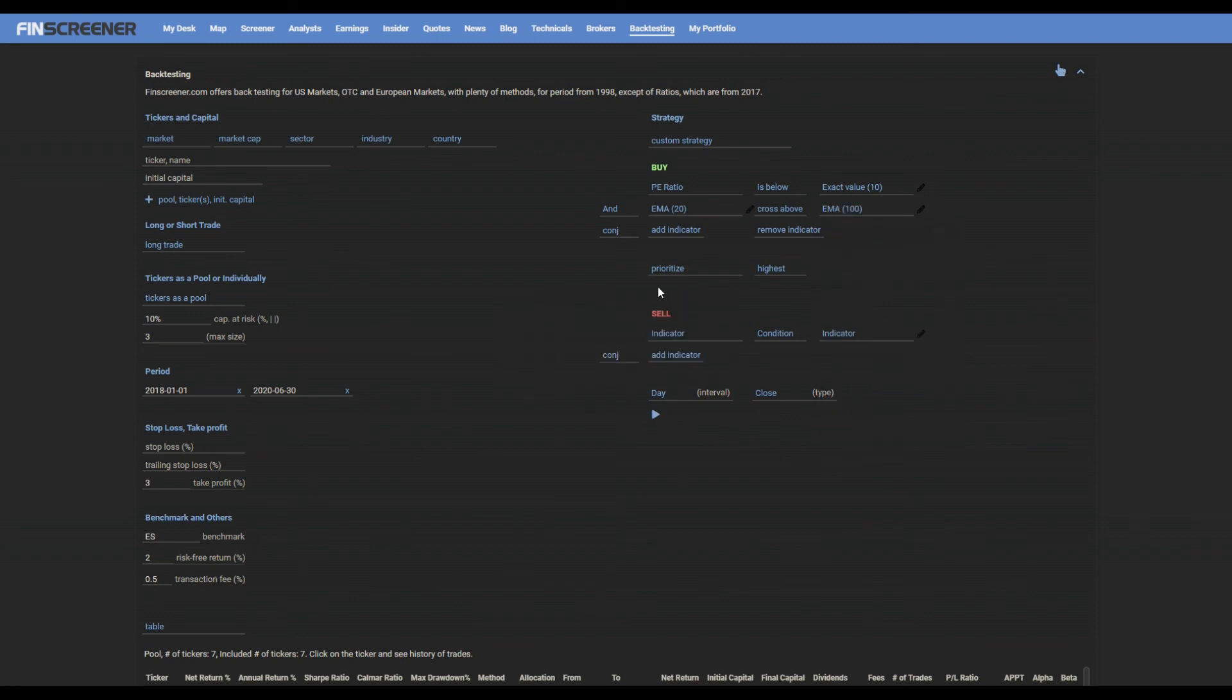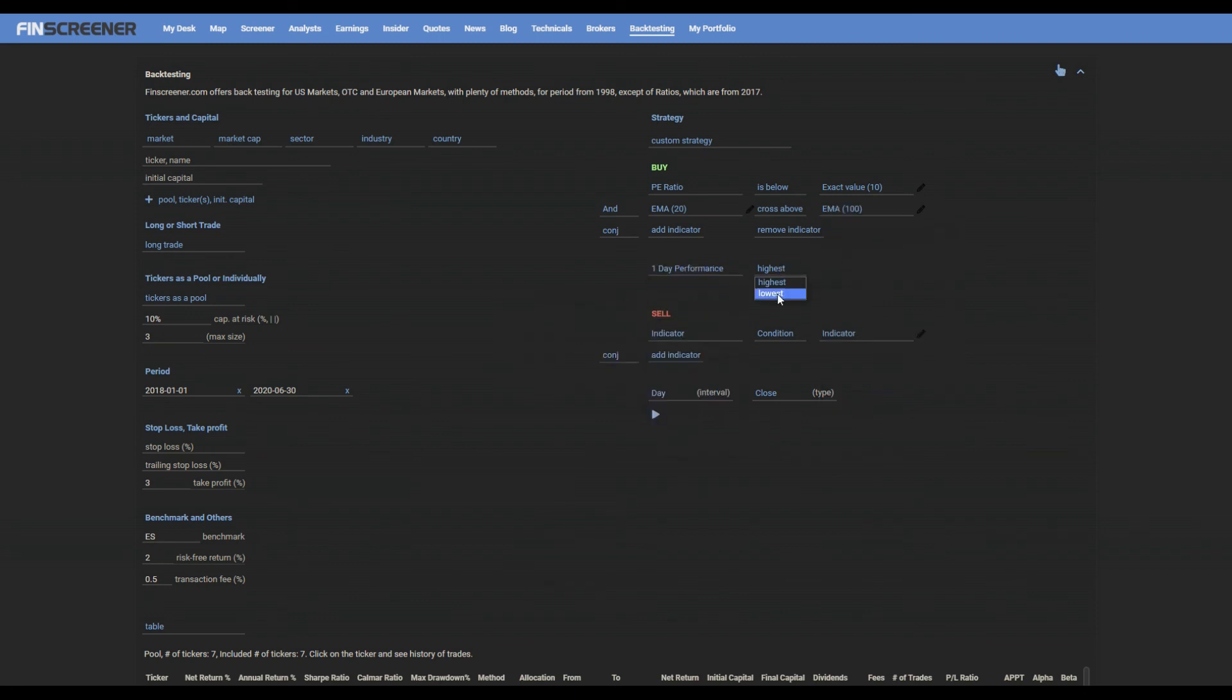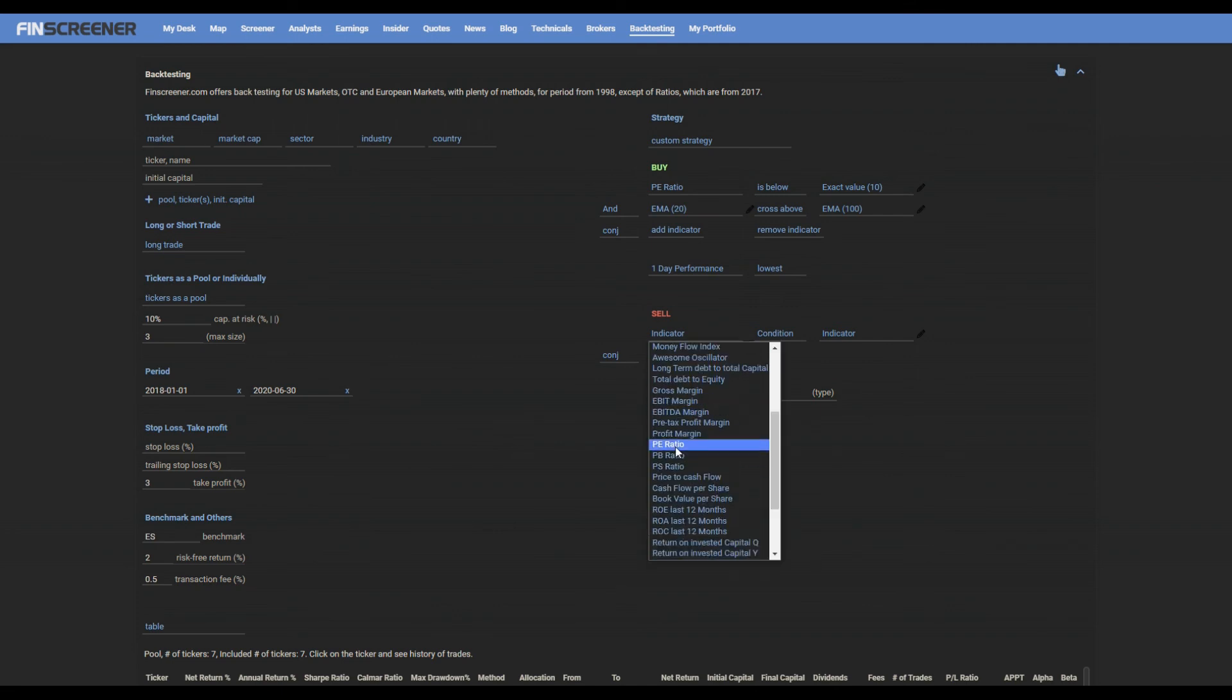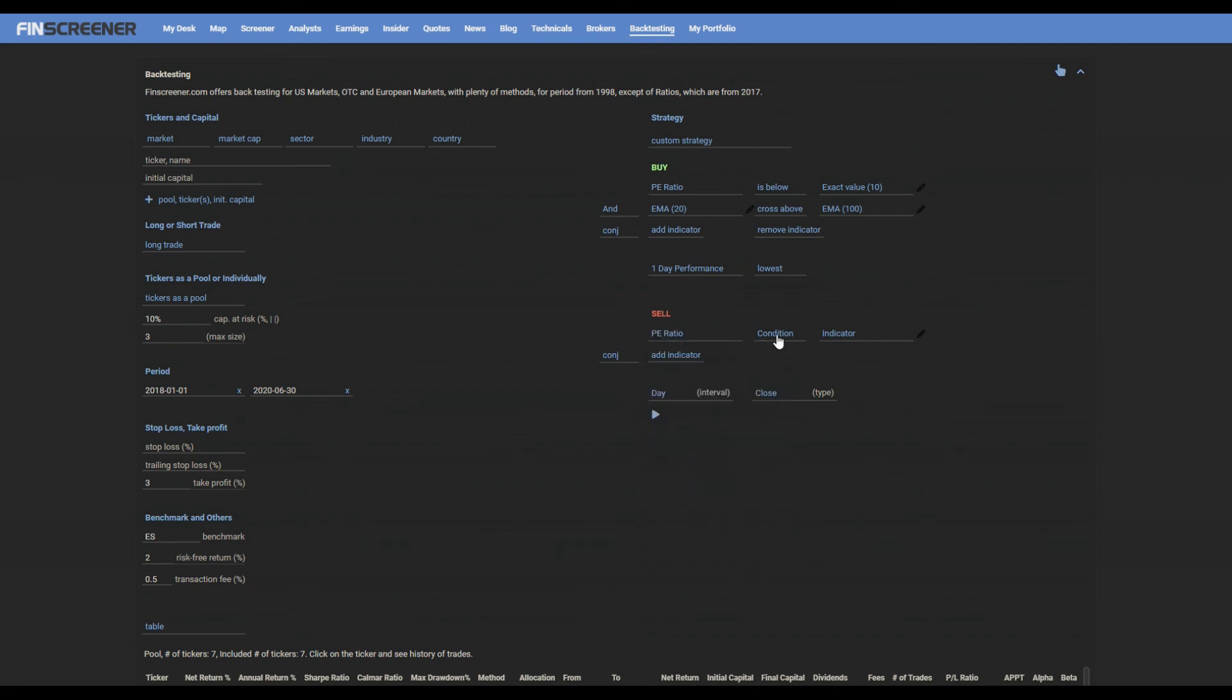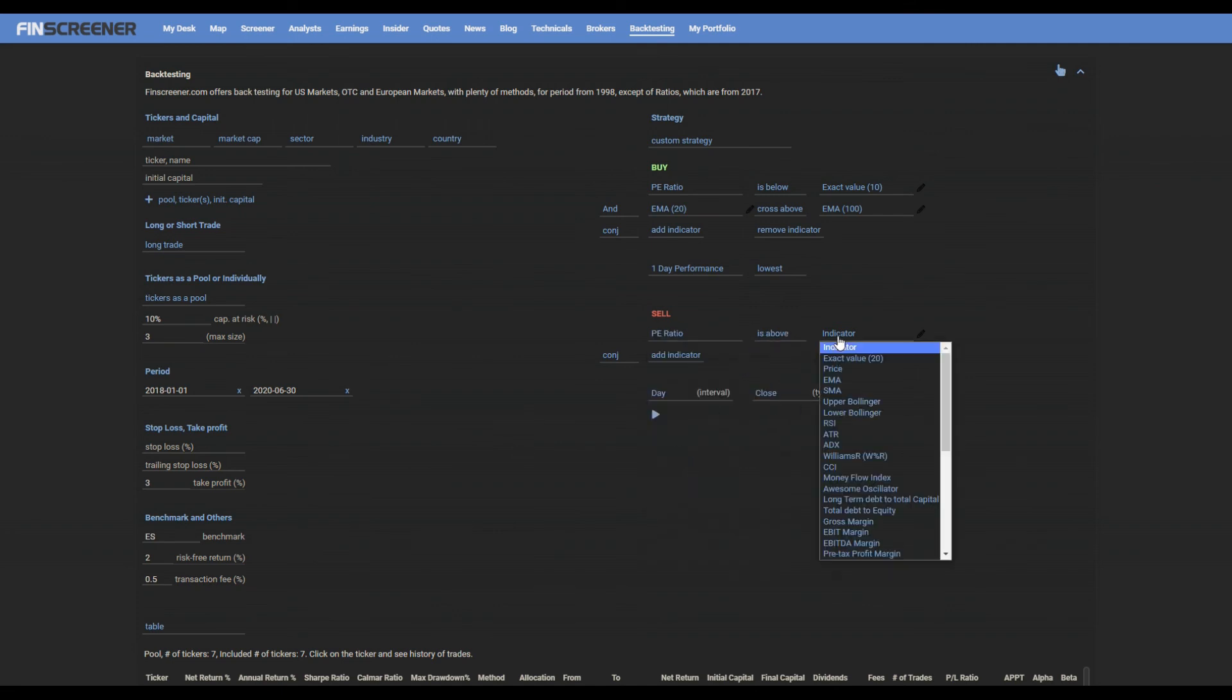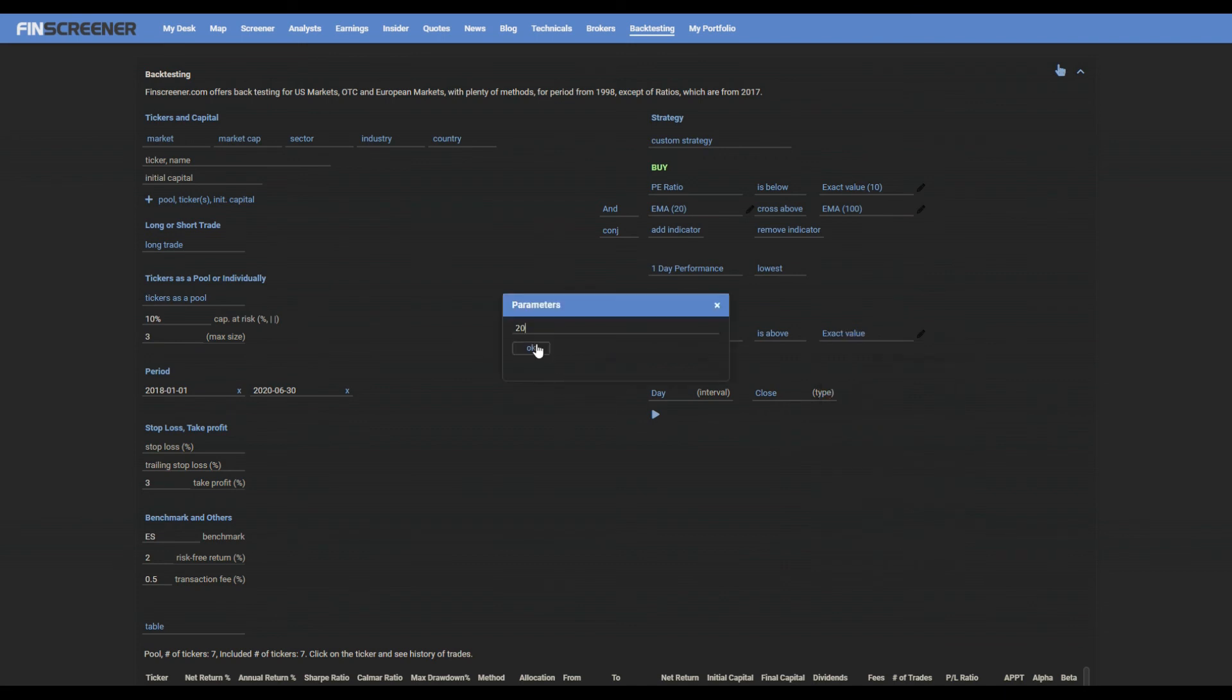At the end, you can choose the close value to be calculated from and click run. The results can again be seen in the table or graph view. Thank you.